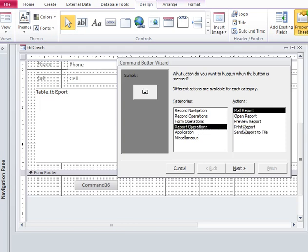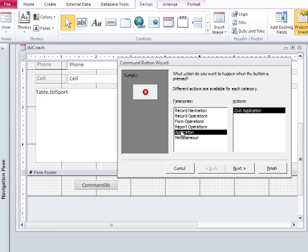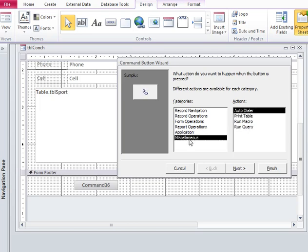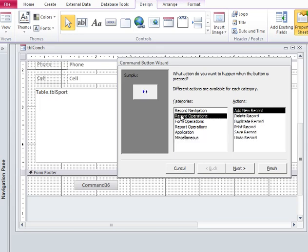Another button for report operations and a button for the application itself if you want to close the application. And if you wanted to run a query or a macro you have this category. So let's go with record operations and let's create a button to add a new record.